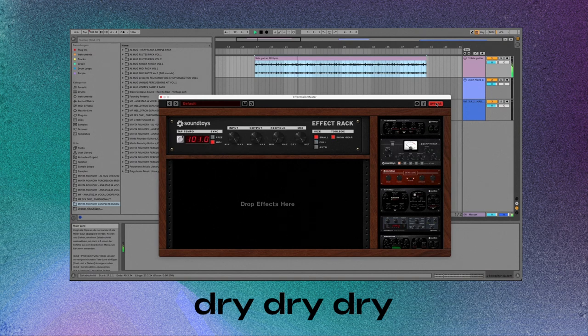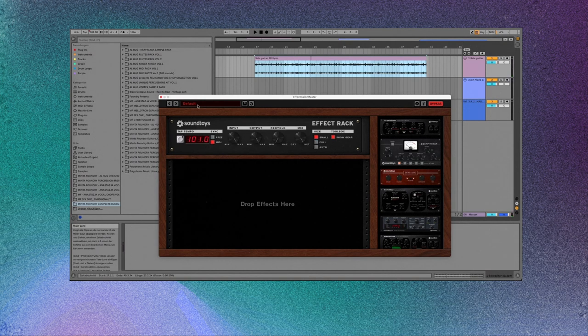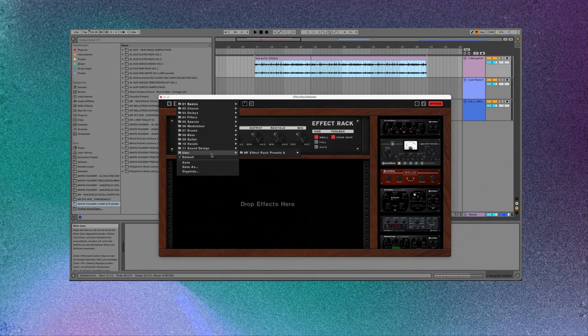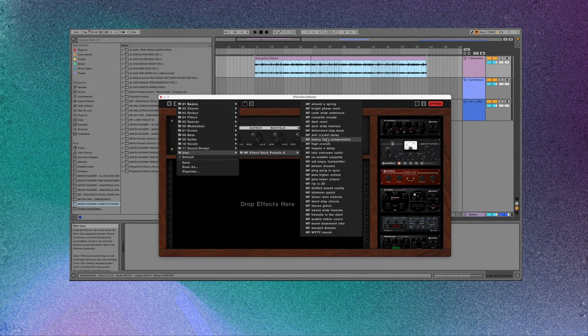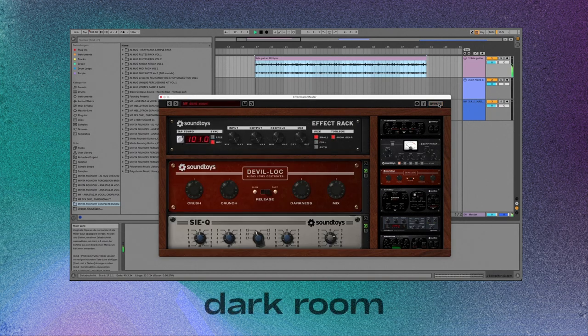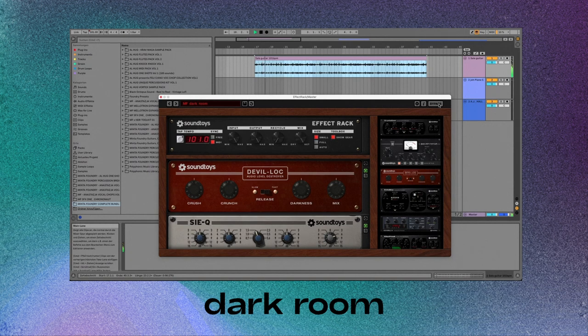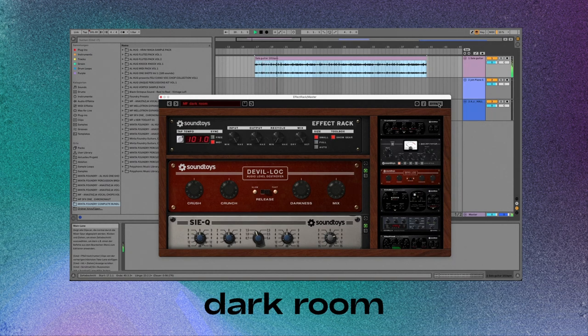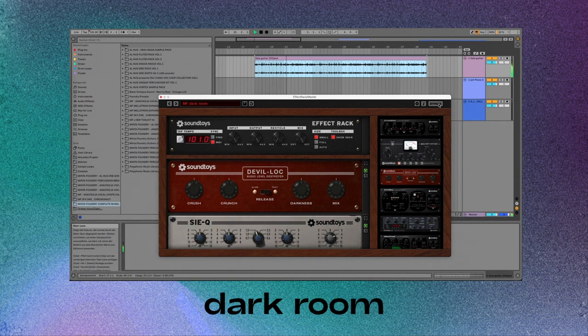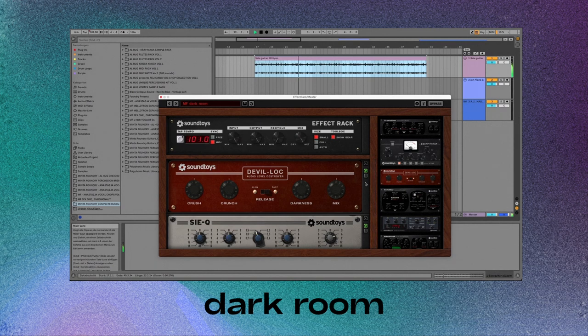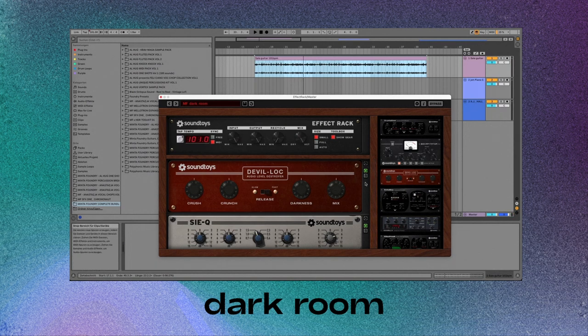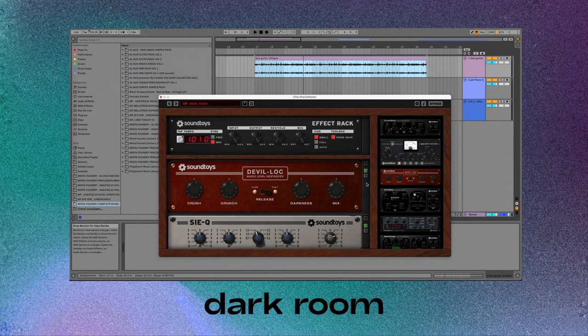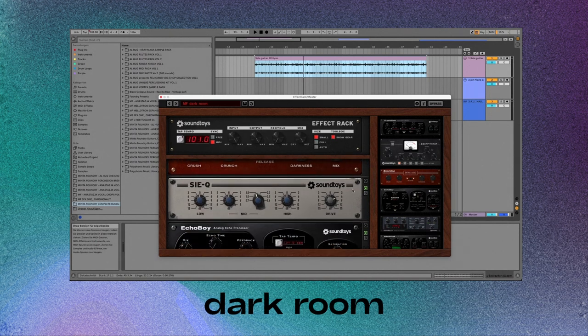All right, the first preset that we're going to listen to is called Dark Room. Here we go. Let's go.